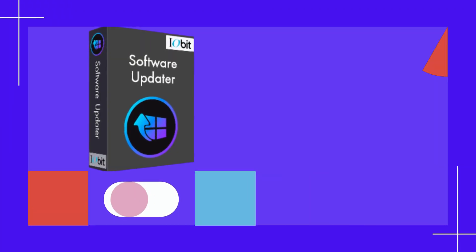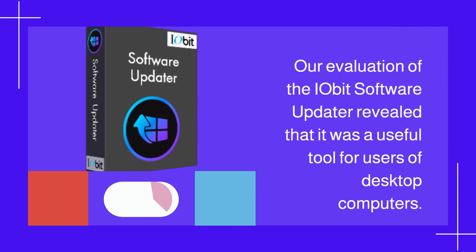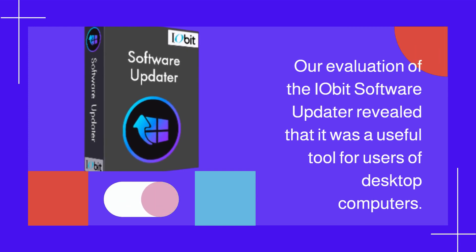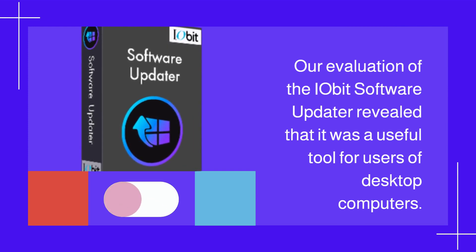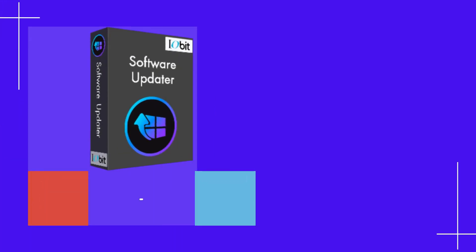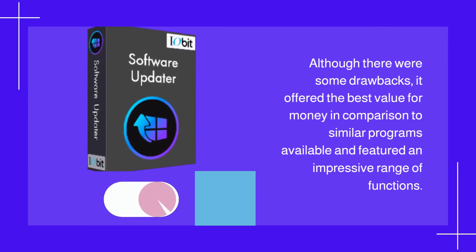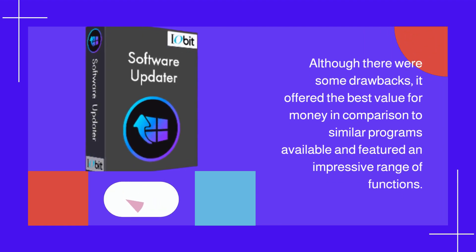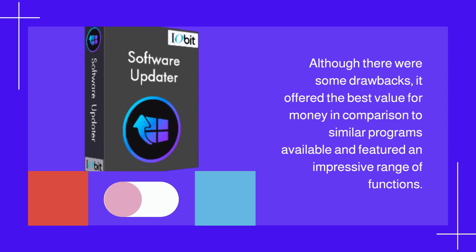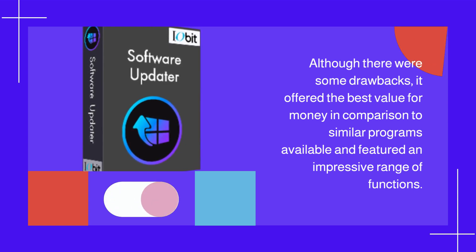Our evaluation revealed that IObit Software Updater was a useful tool for desktop computer users. Although there were some drawbacks, it offered the best value for money compared to similar programs available and featured an impressive range of functions.